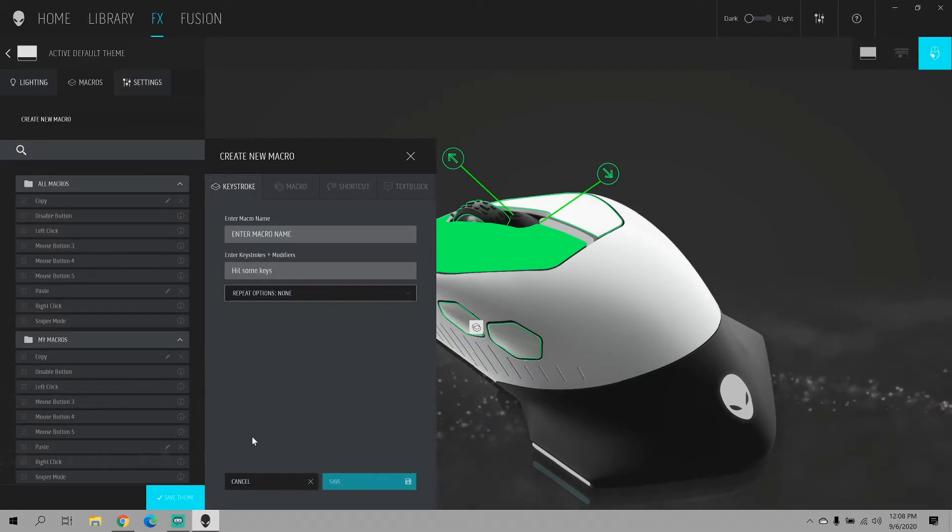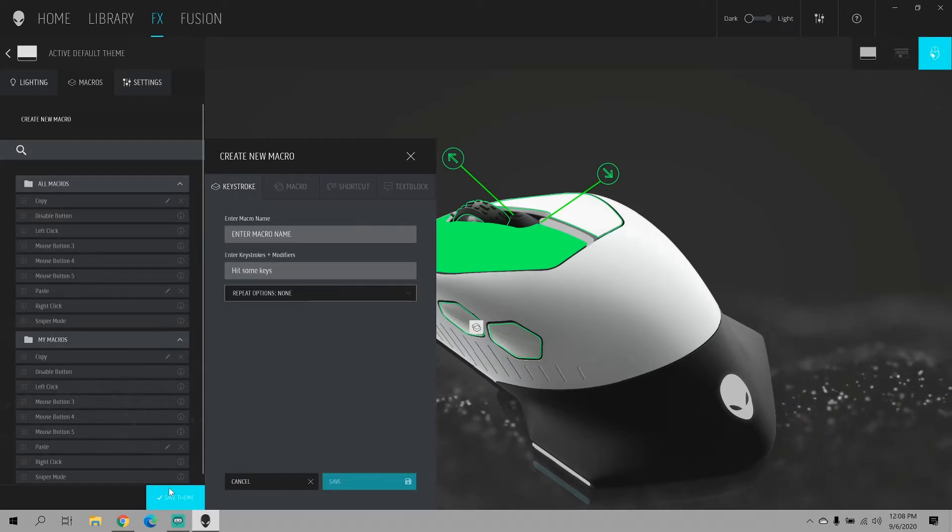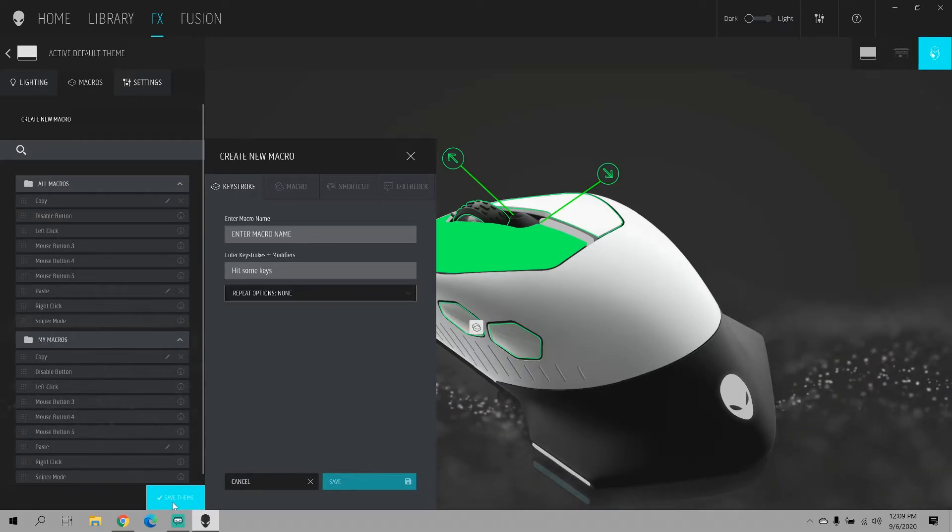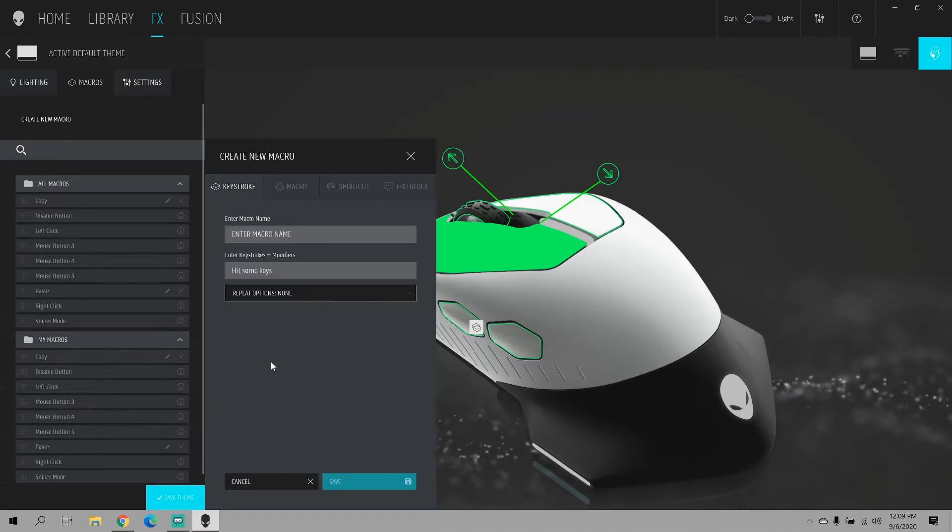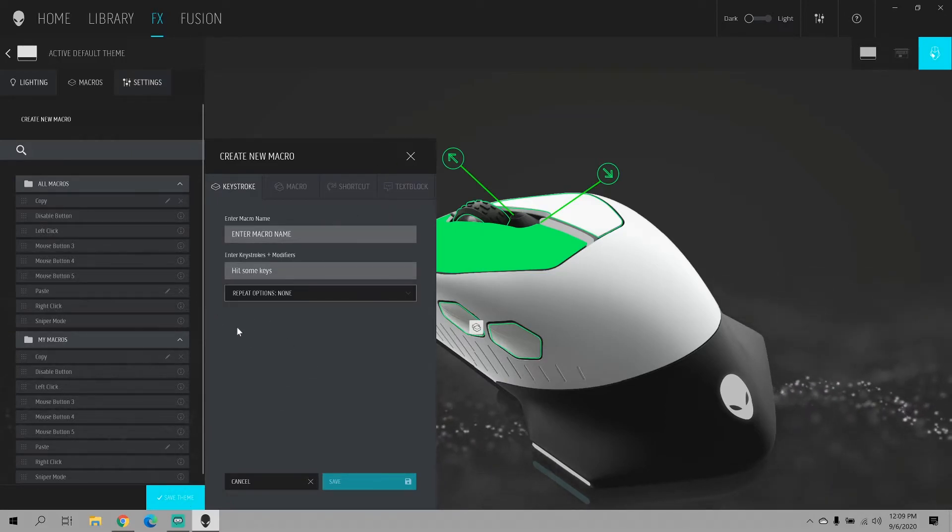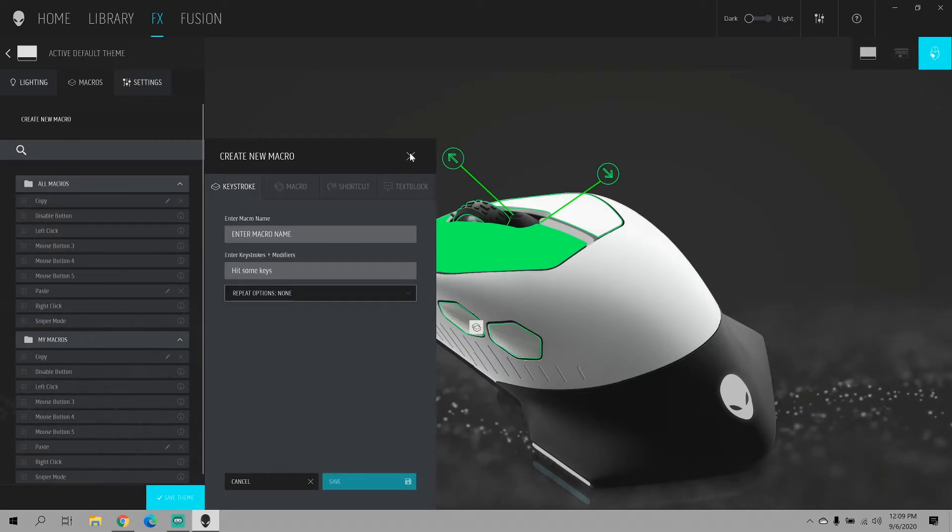And then at the very bottom over here, I know it's hard to see, but it says save theme. You want to make sure you go in and save the theme. Otherwise none of the modifications that you did will show up. So I'm going to save the theme and exit out of this window.